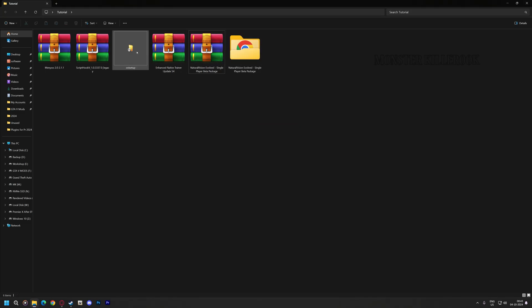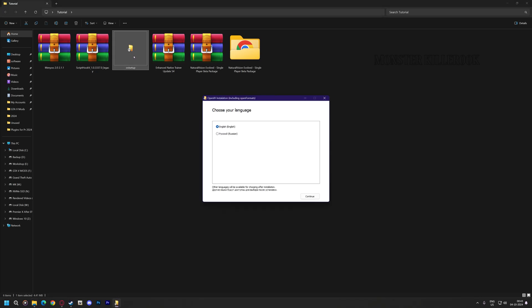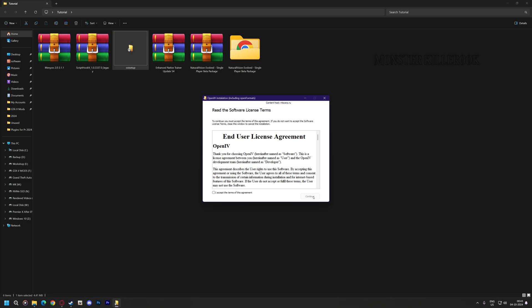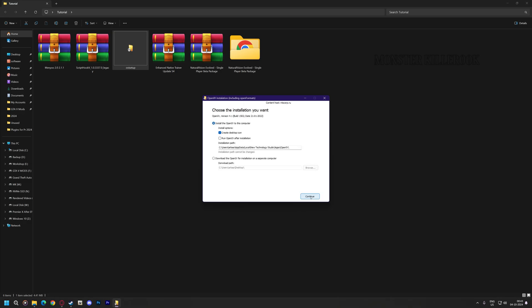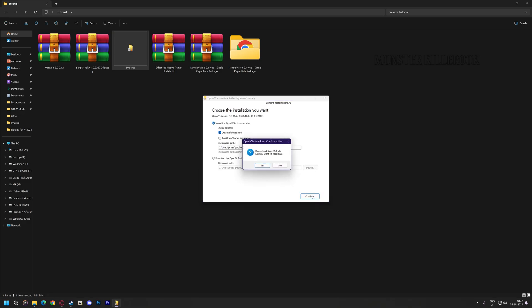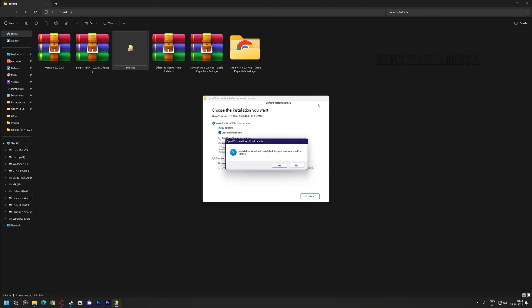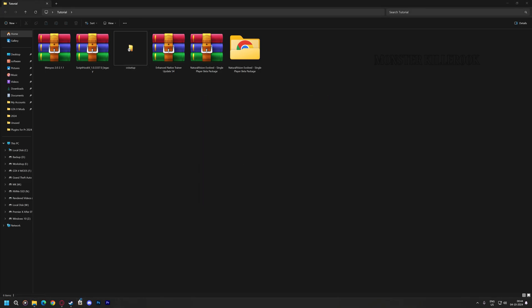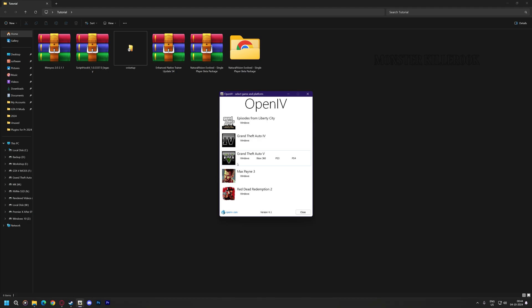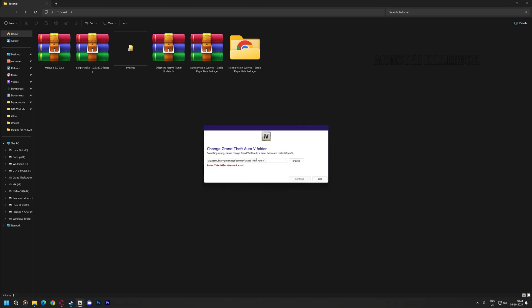Now install OpenIV software. I've already installed it so I'll not install it. Now start the OpenIV application and browse your GTA 5 main directory.